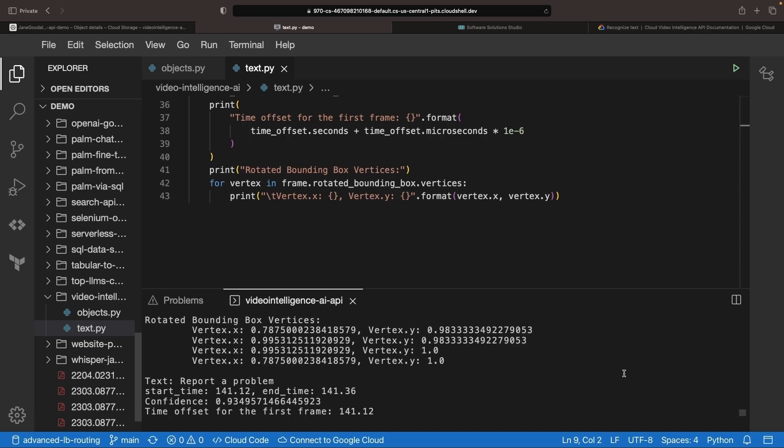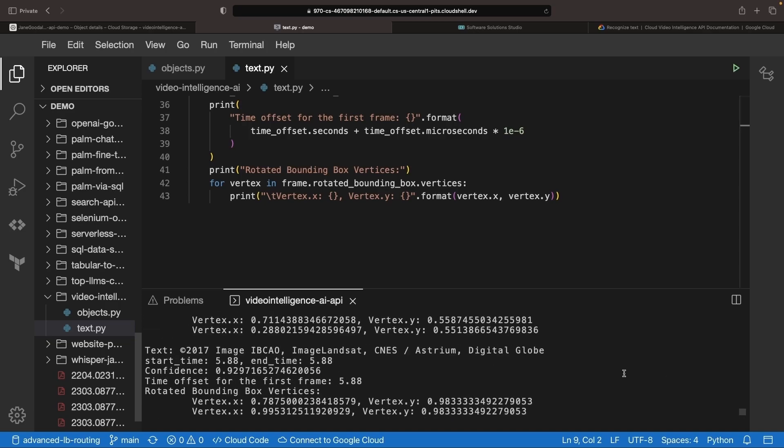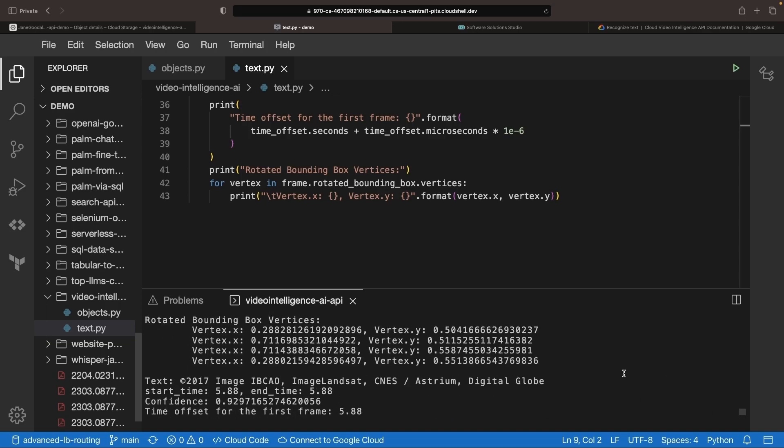When the results are in, we'll see that it nicely captured the text, including complex characters like copyright symbols.